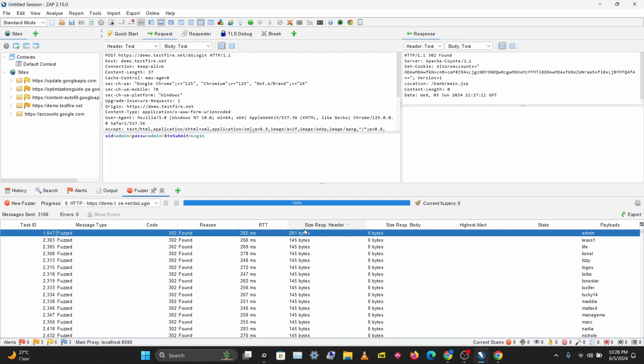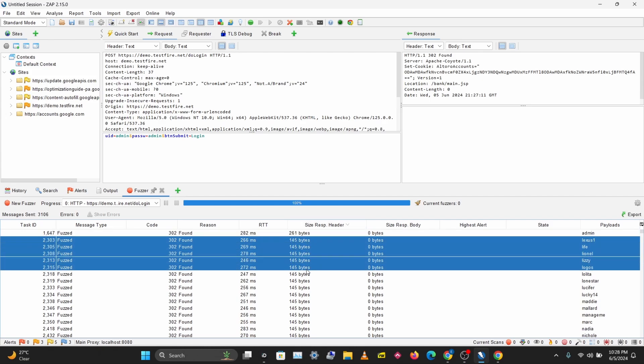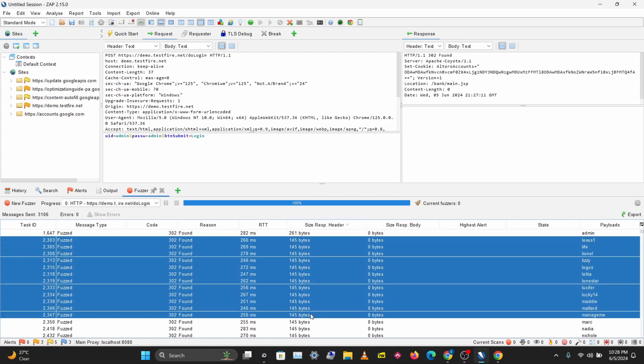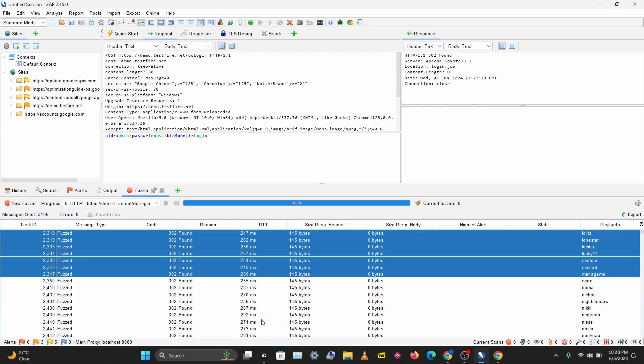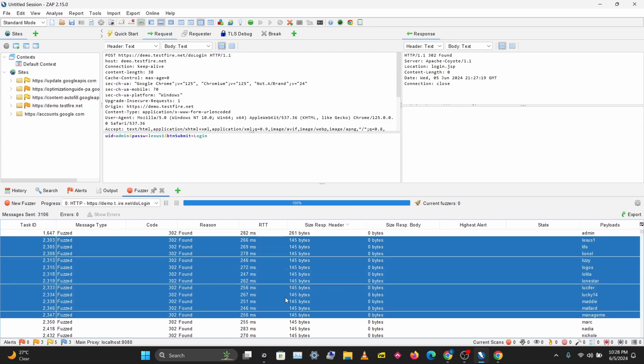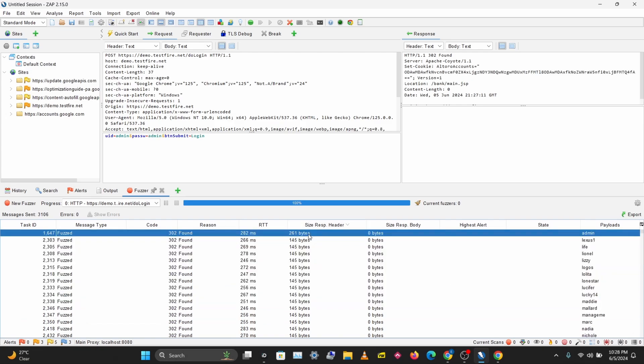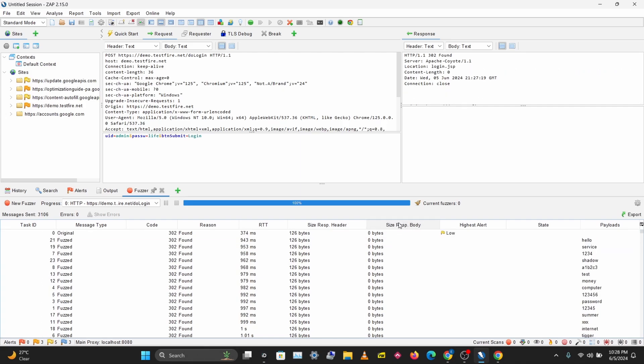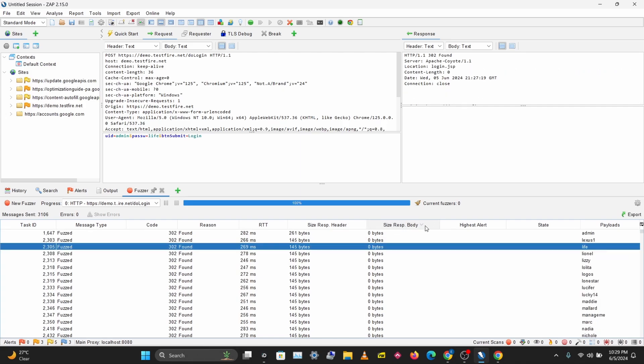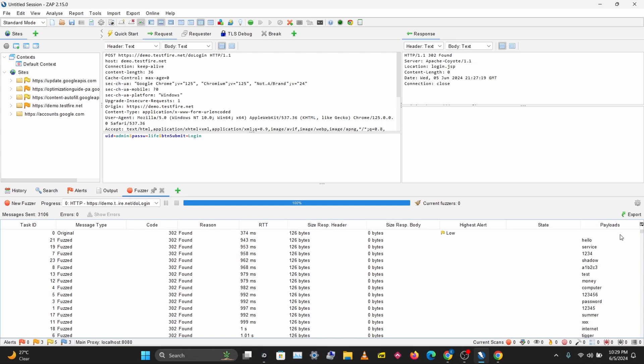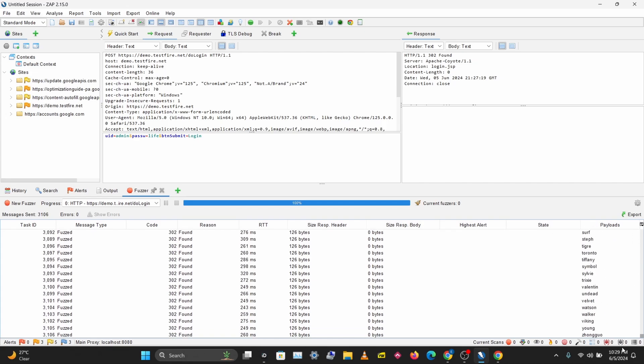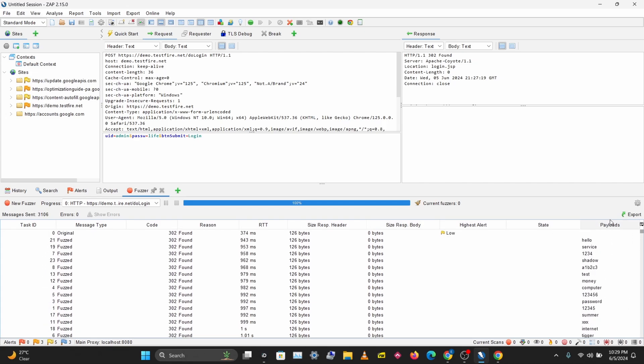We have an anomaly here. There are some that are 145 bytes and this might be interesting to look at, but this is one anomaly and this is the most interesting. Let's filter by Response Body size. For the response body size, everything is zero bytes. So the only anomaly I'm seeing here is with the response header size, and this 261 bytes looks interesting. The payload for this is admin, and that might be our password.